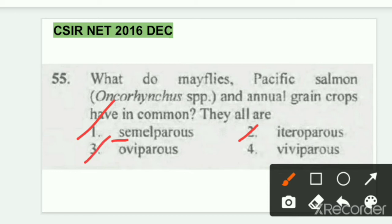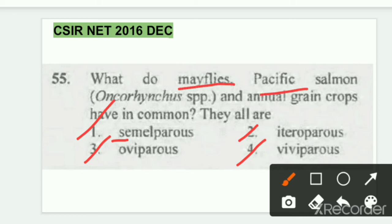Third is oviparity — organisms that produce eggs. And fourth is viviparity, which means individuals that give birth to live young, not eggs. So I've explained all four options. Now let's see which one is common to all three organisms.